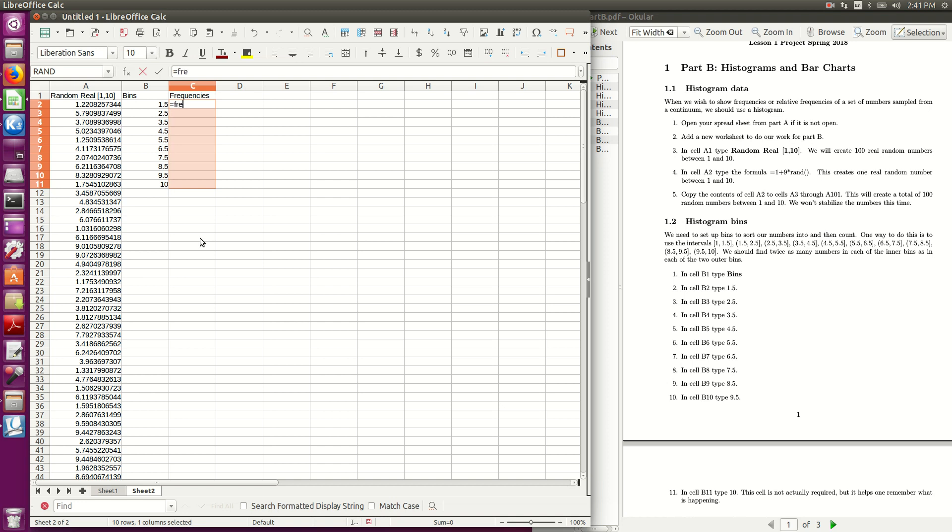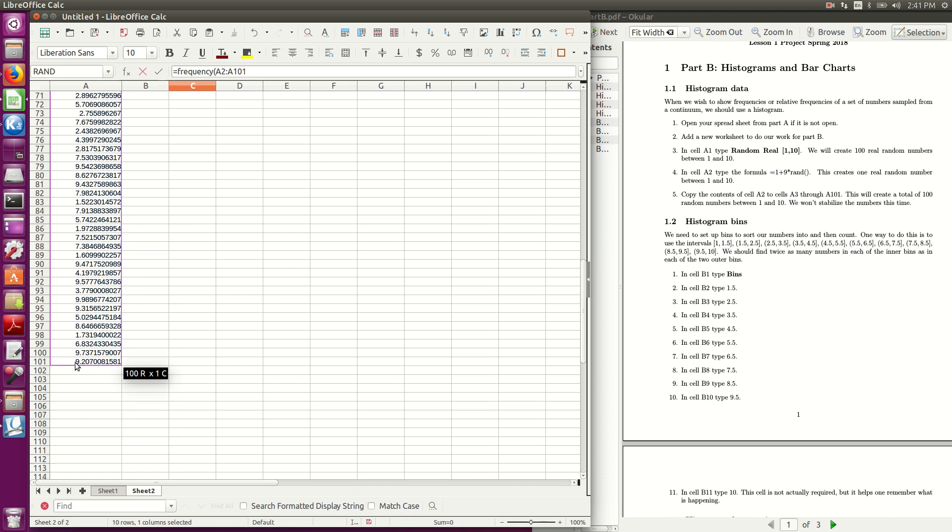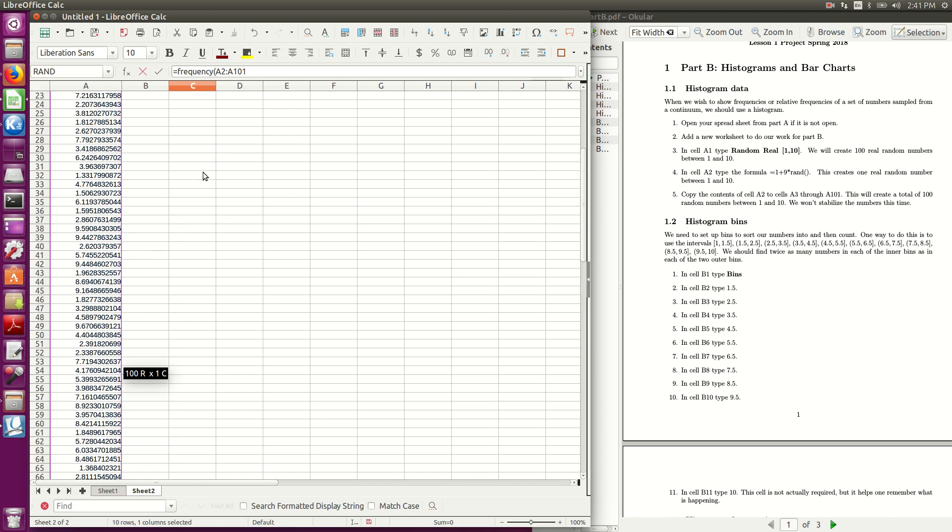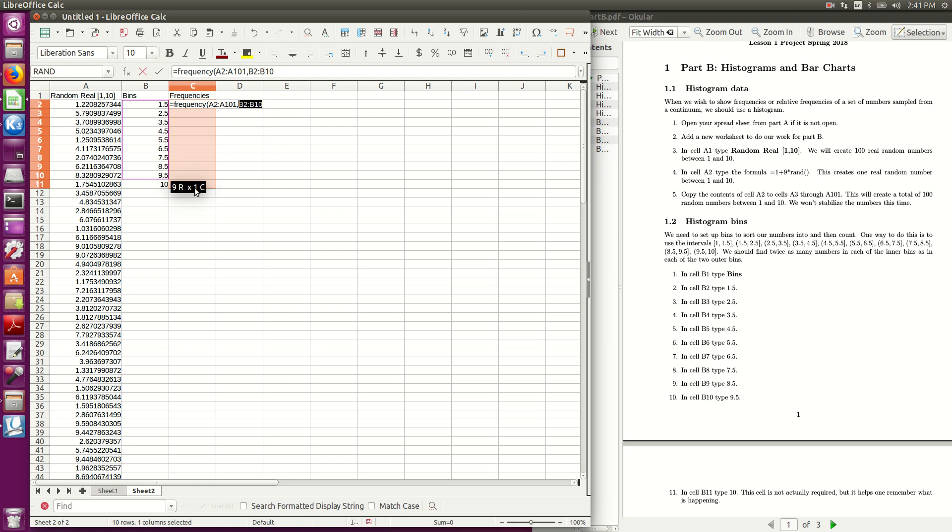Then I type the formula, equals frequency, now I didn't click again, I just started typing, so there's equals frequency, then you highlight your data, so here's my data, and I come down here, highlight all that, so there's my data, then a comma, then I highlight all but the last bin, so see next to it, this goes down one below where I grabbed here, and that's because this last spot is for any numbers bigger than 9.5.